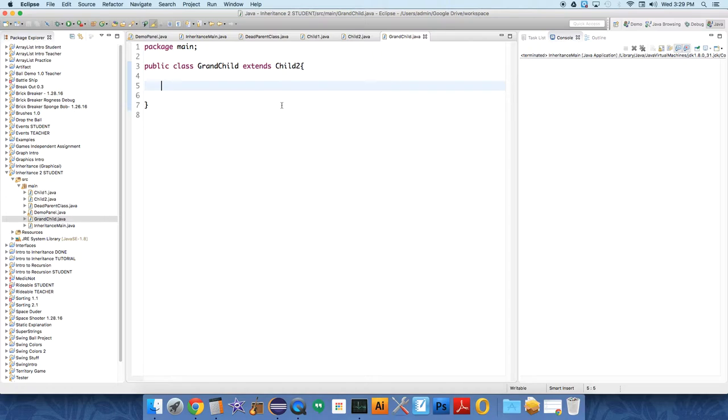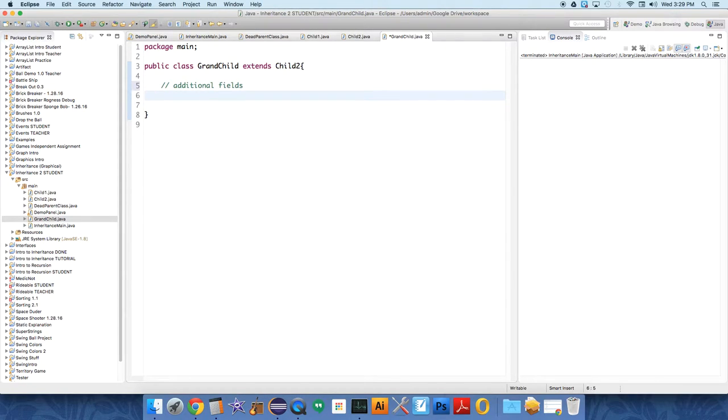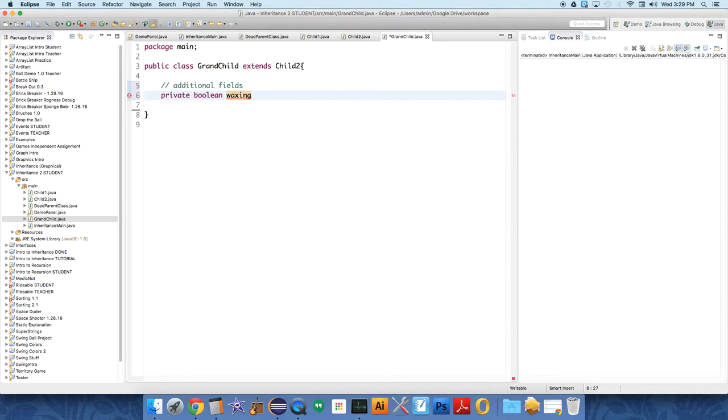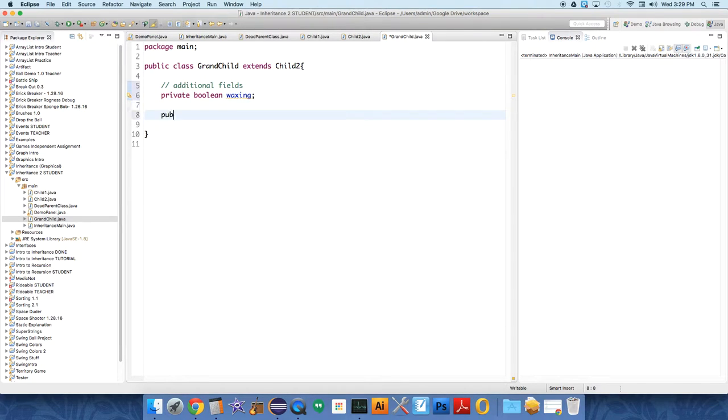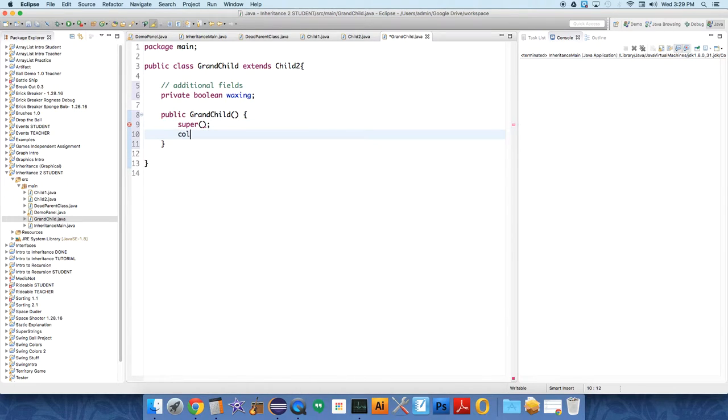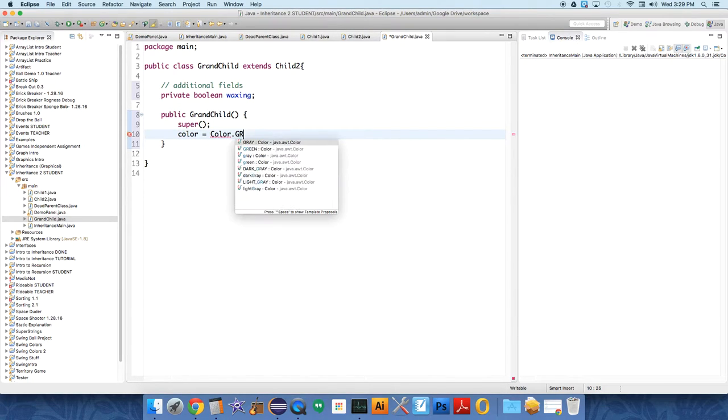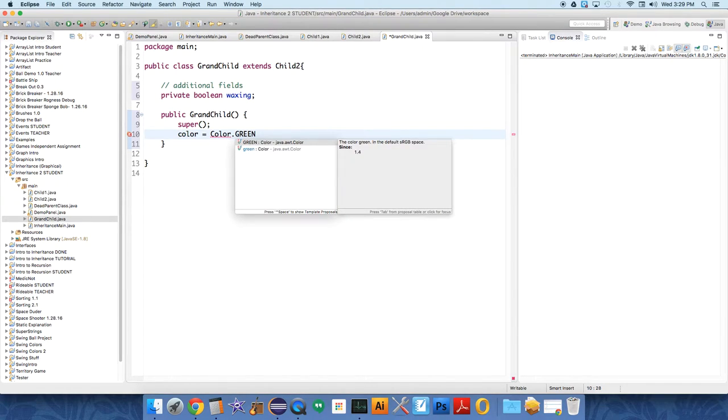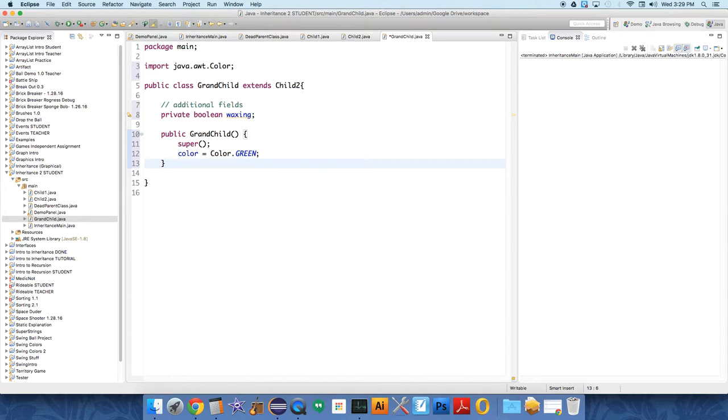I'm just going to have it flex, so we need additional fields. We're going to have a private Boolean waxing, which means getting bigger. The moon waxes and wanes. Then we're going to say public grandchild and call the super constructor, but I'm going to give it a different color so you can see it. Color equals color dot green.